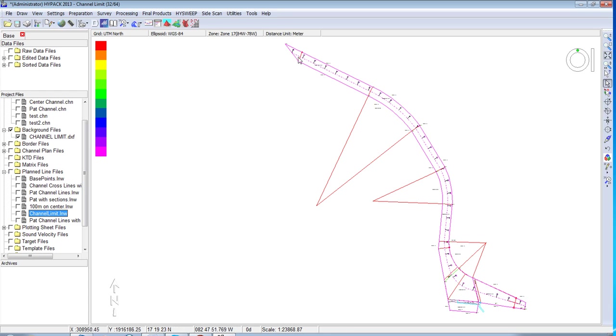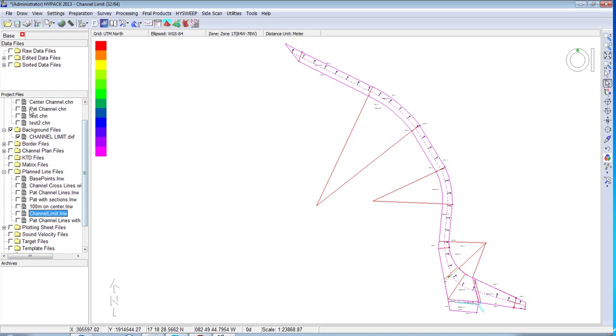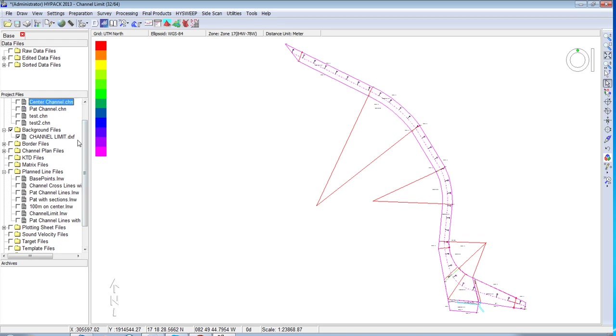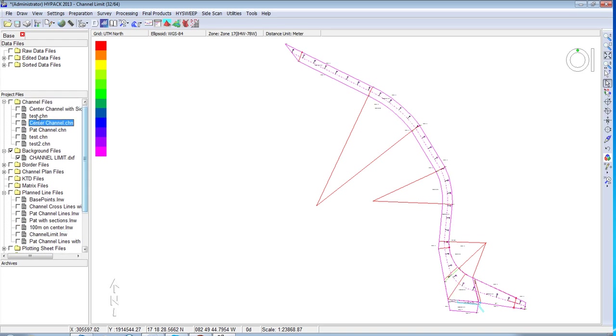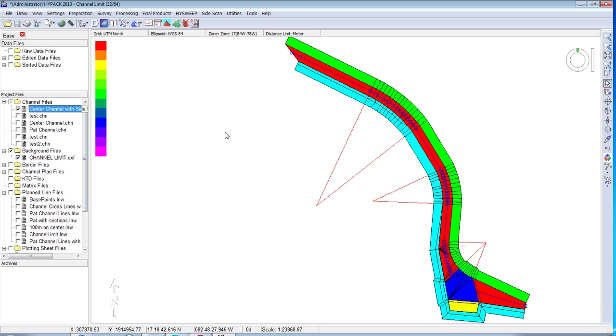HiPack has advanced tools to take your channel information and allow you to create 3D channel designs and sections through your channel in order to compute volume quantities. The end result will be a channel.